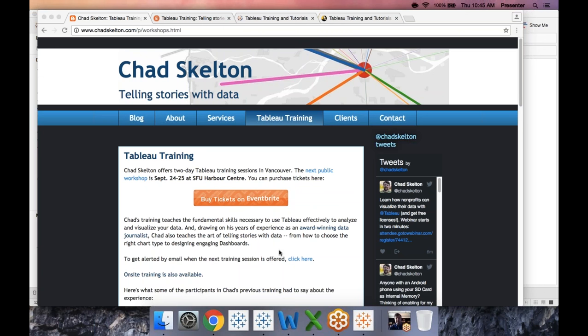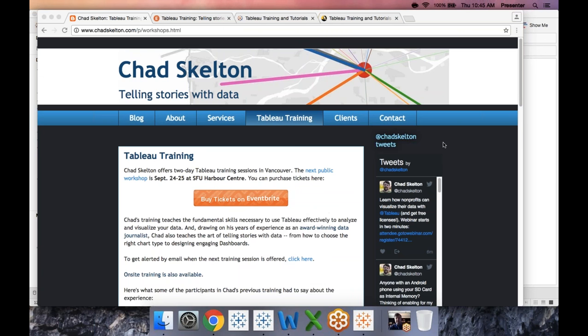Thanks so much, Chad — that was very helpful. We do have quite a few questions, so we'll jump right into them. The first question is from Joyce, who asks: what's the difference between Tableau Desktop and Tableau Online? Good question. I mentioned briefly Tableau Server — essentially what Tableau Server is, if you saw what I showed with Tableau Public where you post a visualization to the web for the world to see, Tableau Server is basically almost exactly like that...